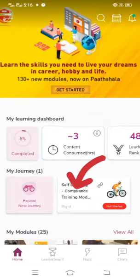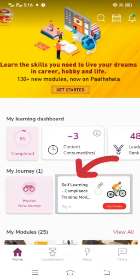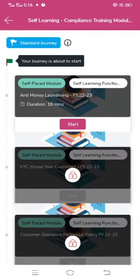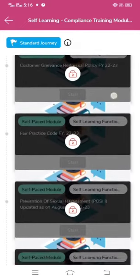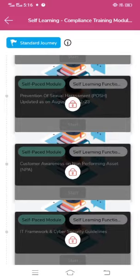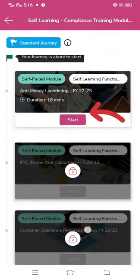This is the Pachshala main screen. Here you can see 'My Journey'. Under My Journey, there is the self-learning compliance module. Click on the same — here you can see the series of self-learning compliance modules which are listed.